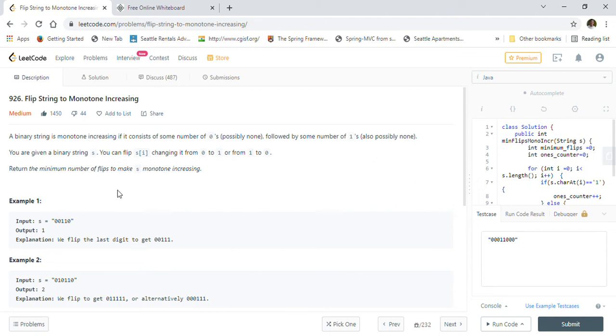Hi friends, welcome back. Today we are going to solve LeetCode problem 926: Flip String to Monotone Increasing.